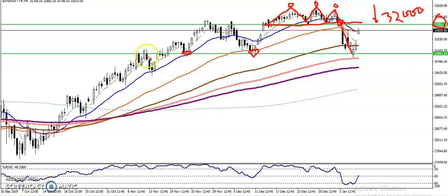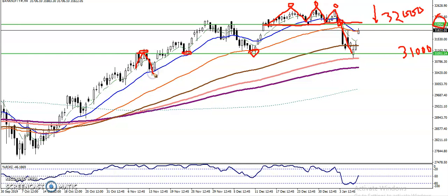The previous support line is around 31,000. This line is being respected on both sides as support and resistance. We have seen it act as resistance here, and as support here and here.